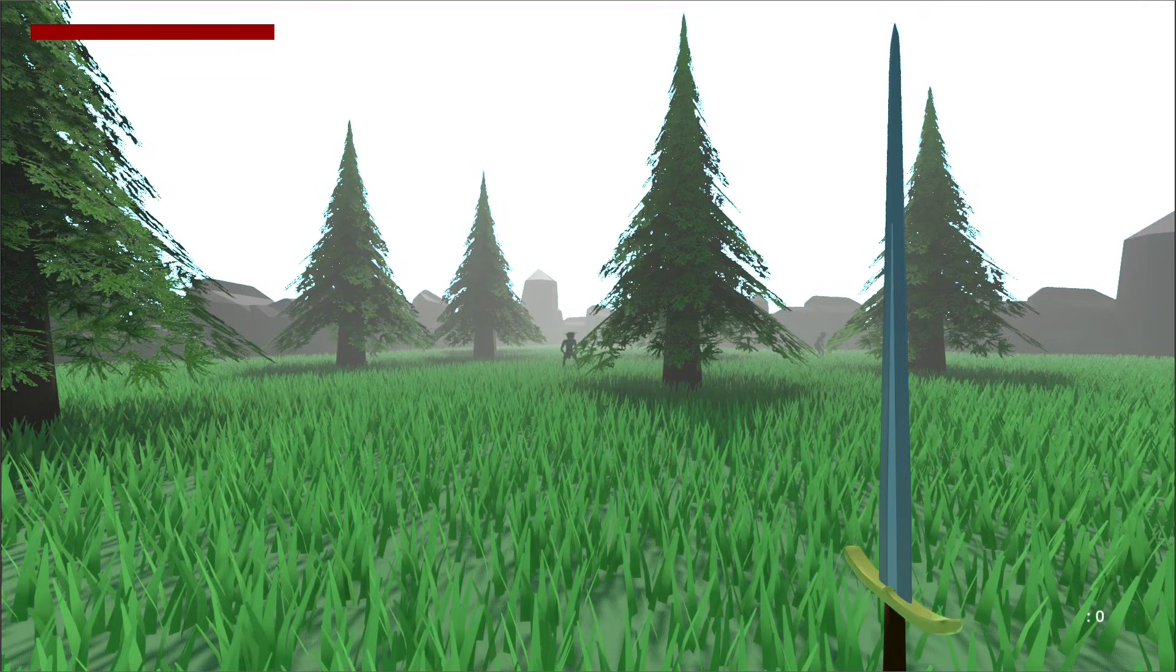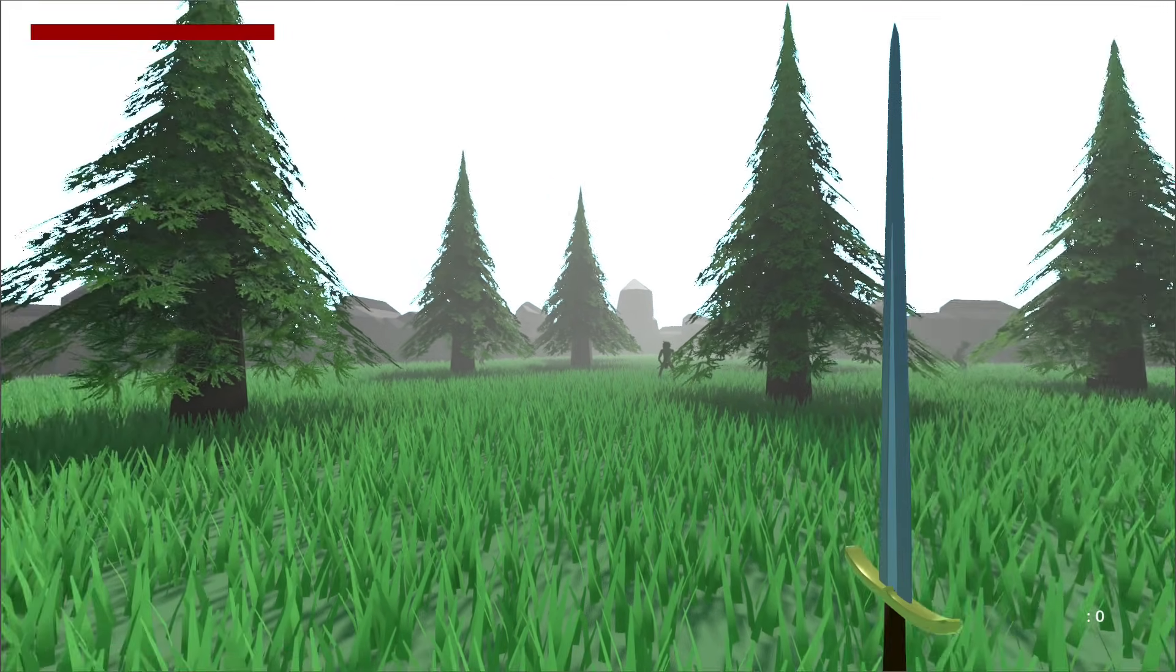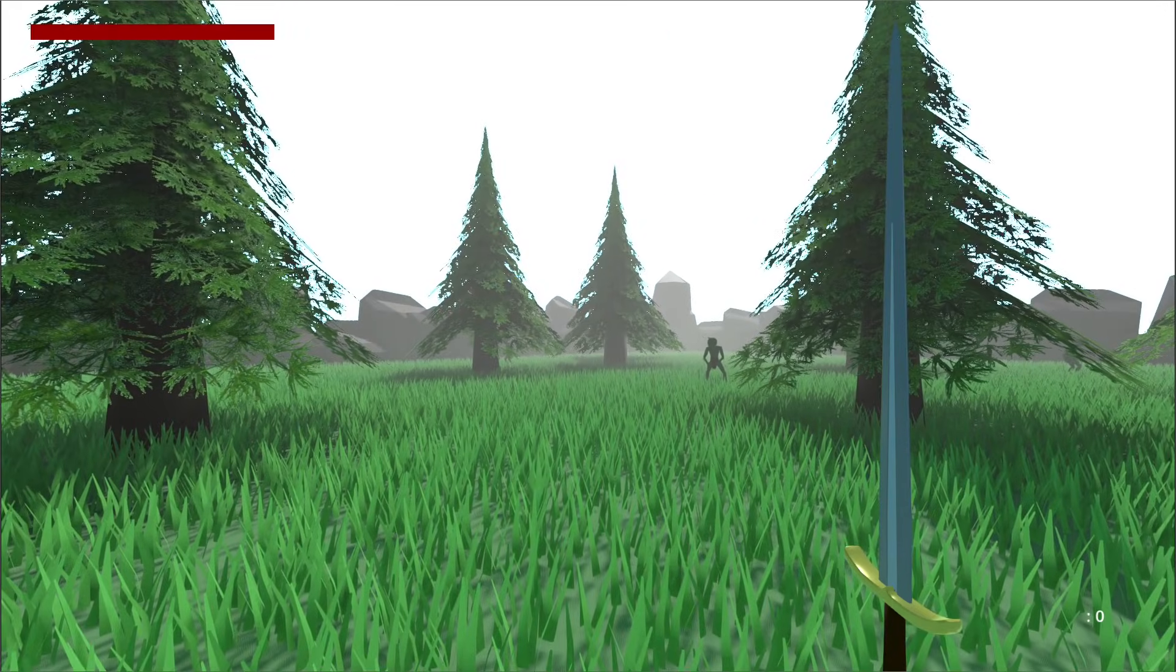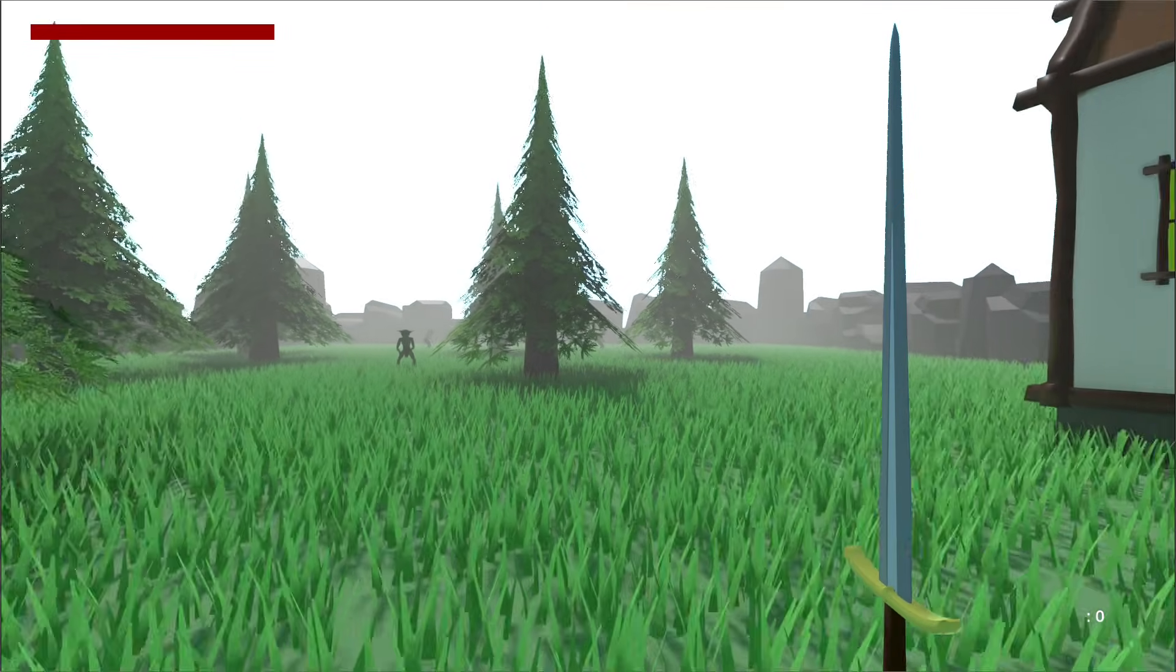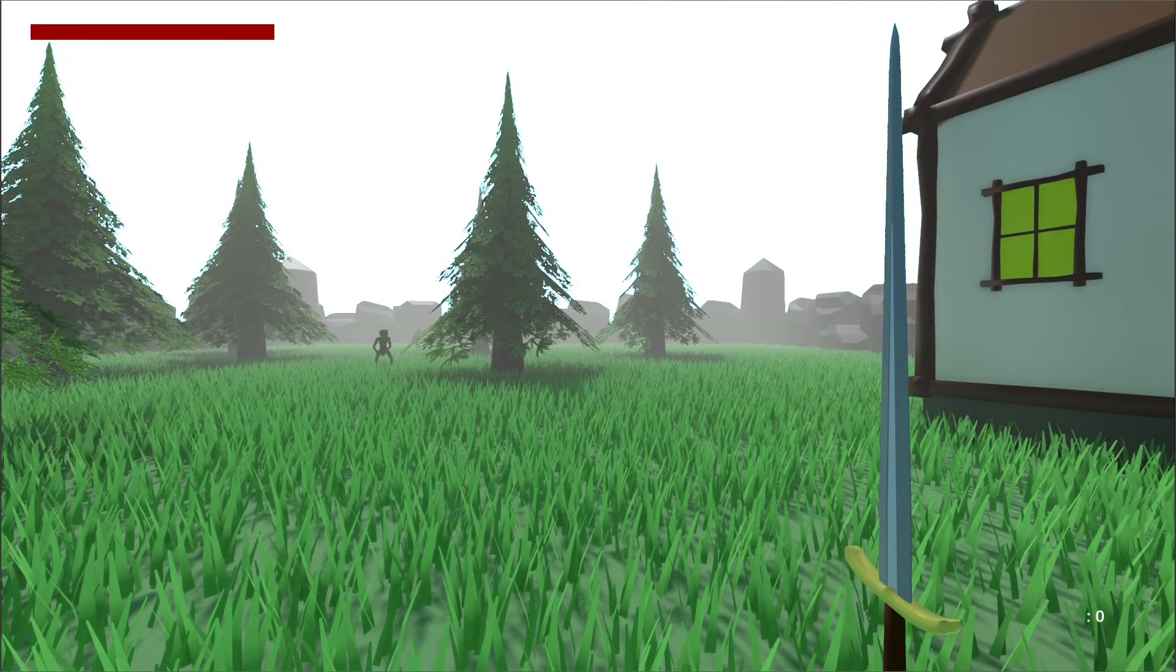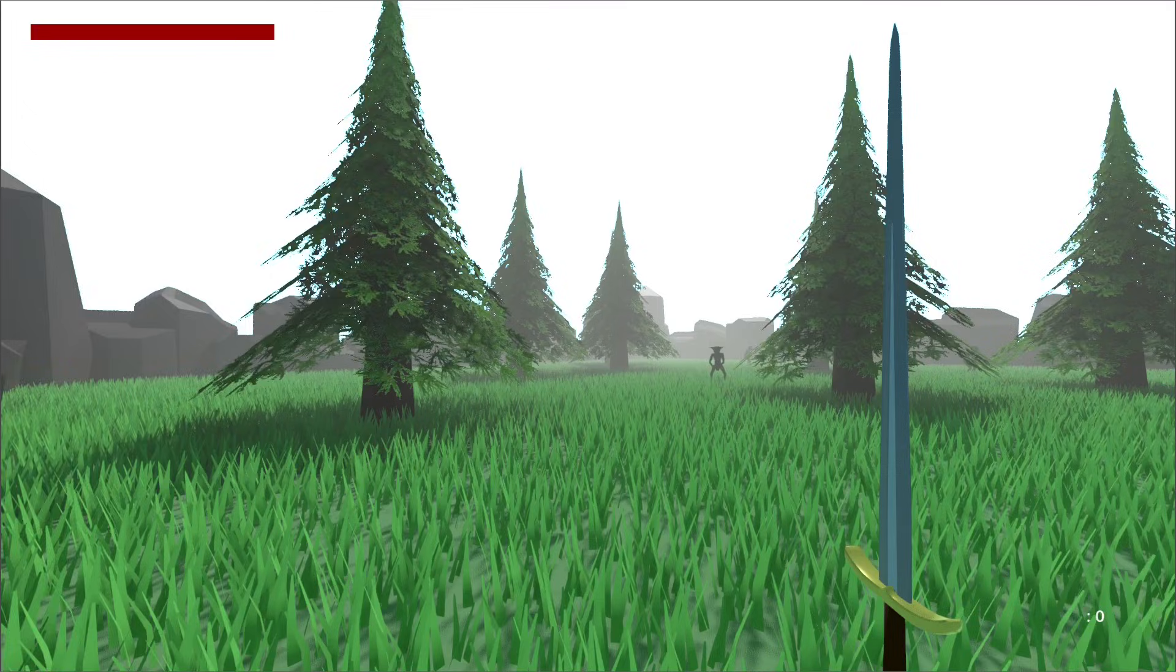Hello people, welcome to the first episode of this tutorial series: how to make your first 3D RPG in Godot. In this tutorial series, we will be learning a ton of stuff, so at the end you'll be able to